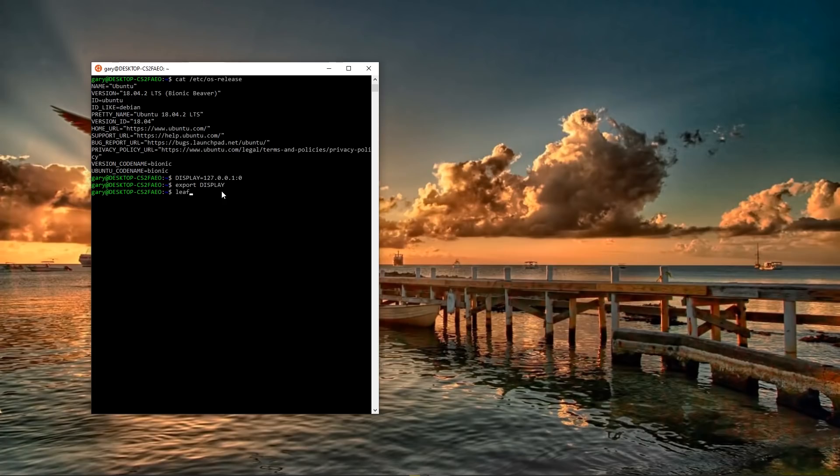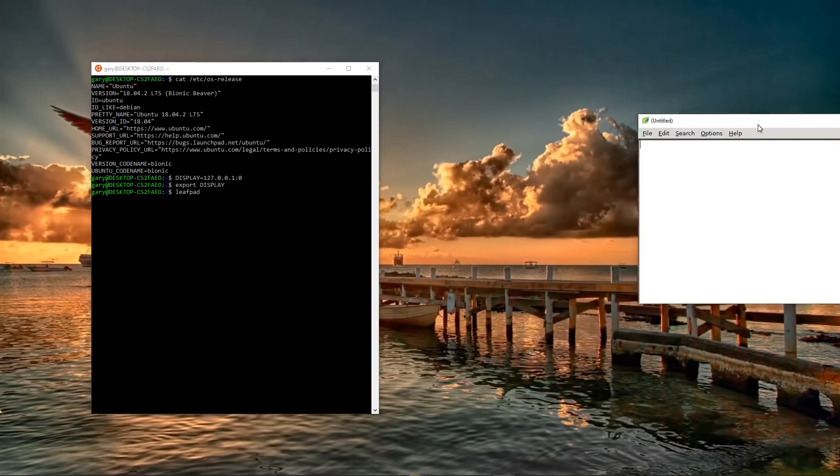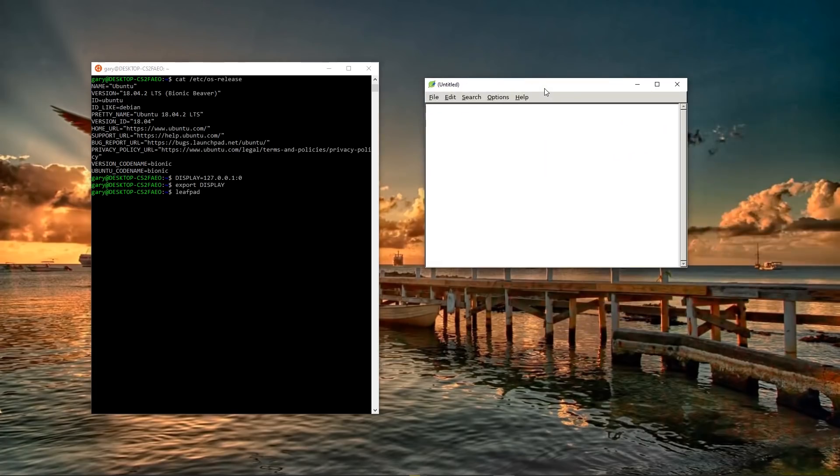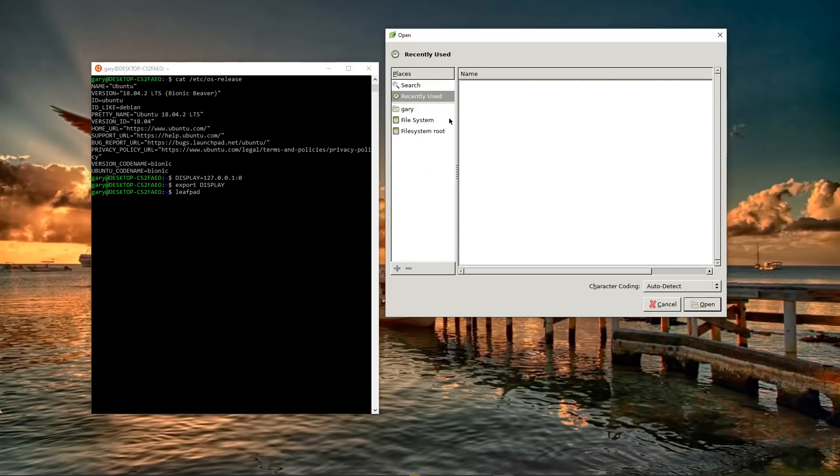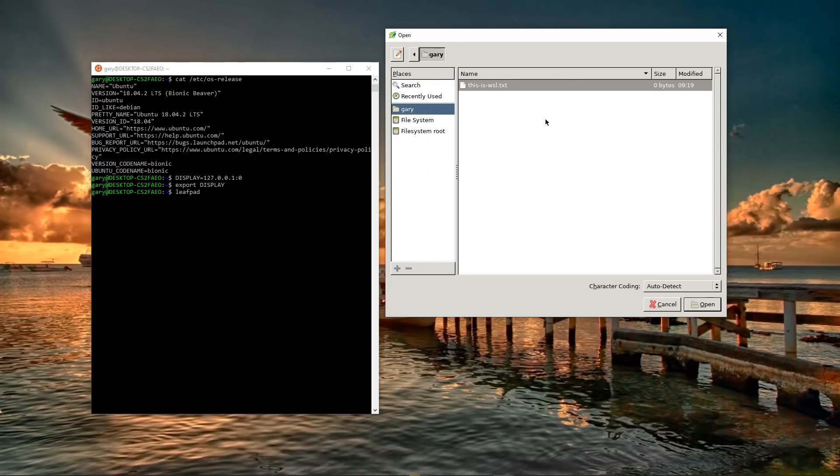We now type leafpad. And there it is. Up it comes. I am now running leafpad on my Windows machine. And there you go. There's a text file I'd already created. This is WSL dot text.